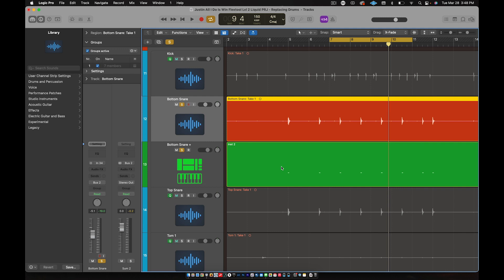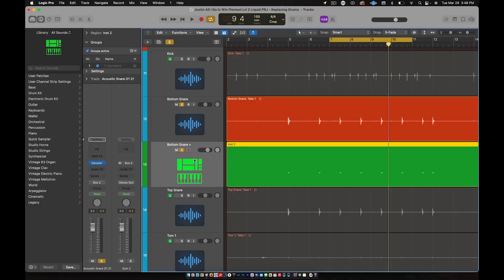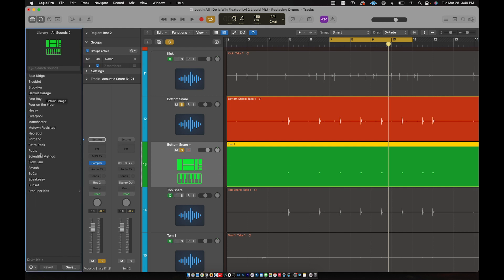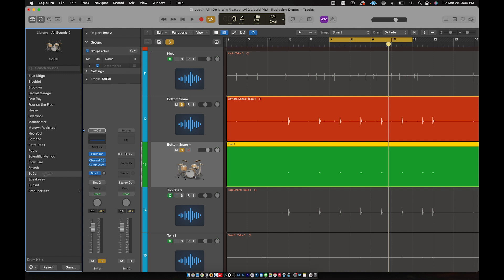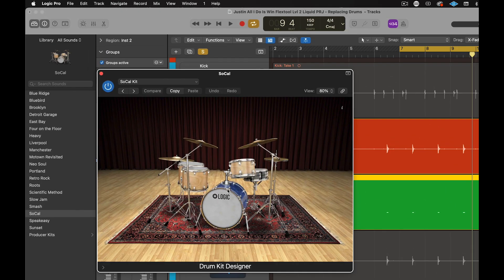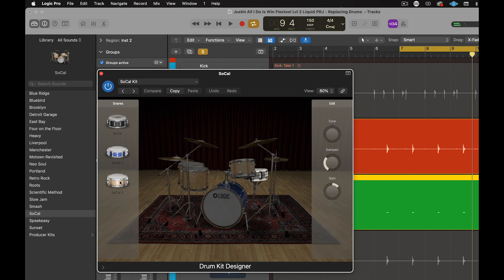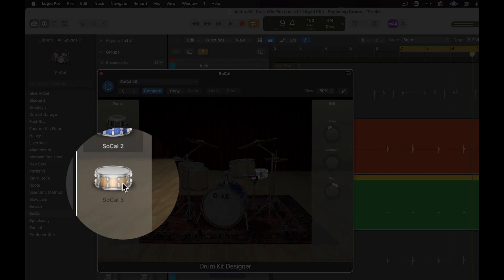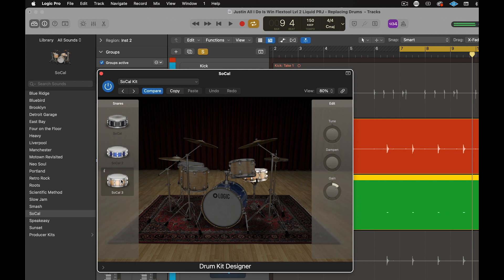Let's say I like that snare but I'm not totally set on it and I want to change it. Here's what you can do: click here, go to where it says Drum Kit, make sure Bottom Snare Plus is selected, then go to Drum Kit and choose a kit — let's go to SoCal. These are all different drum kits. Going to SoCal brings up the SoCal drum kit without renaming it, which is great. Open that kit up and you'll see the kit pieces. Here's the snare — click on it and now you see the three snares that come with this kit.